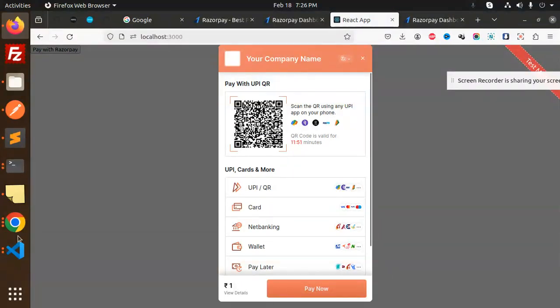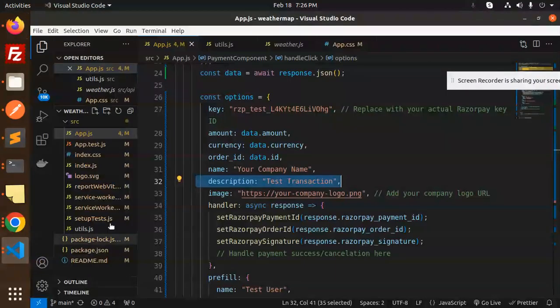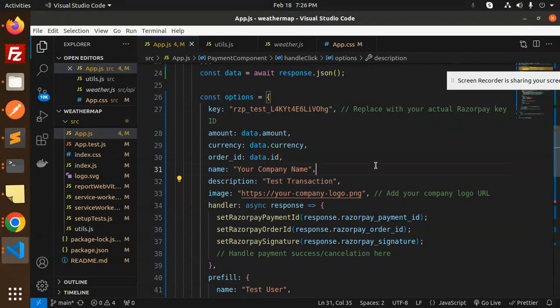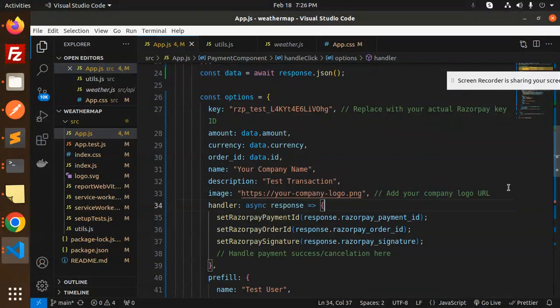If you want to change this, you have to change it from here - your company name, transaction description you want to add, and the logo you want to add.